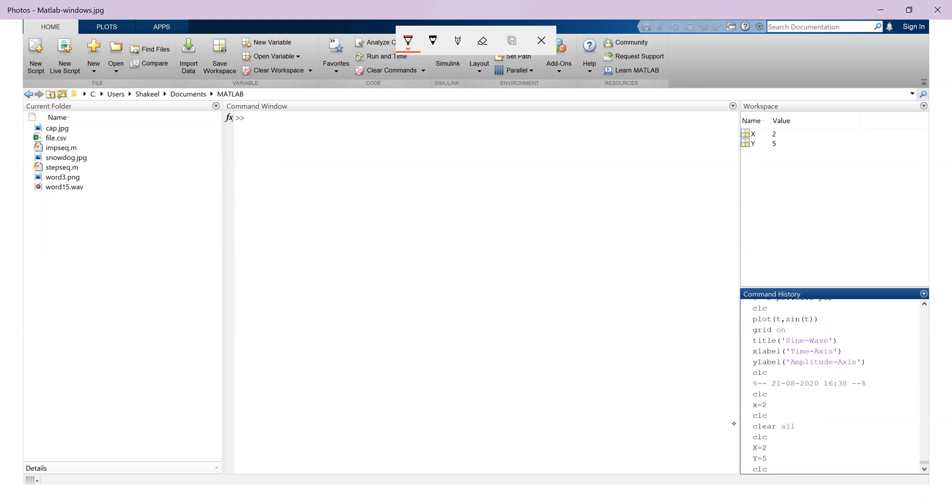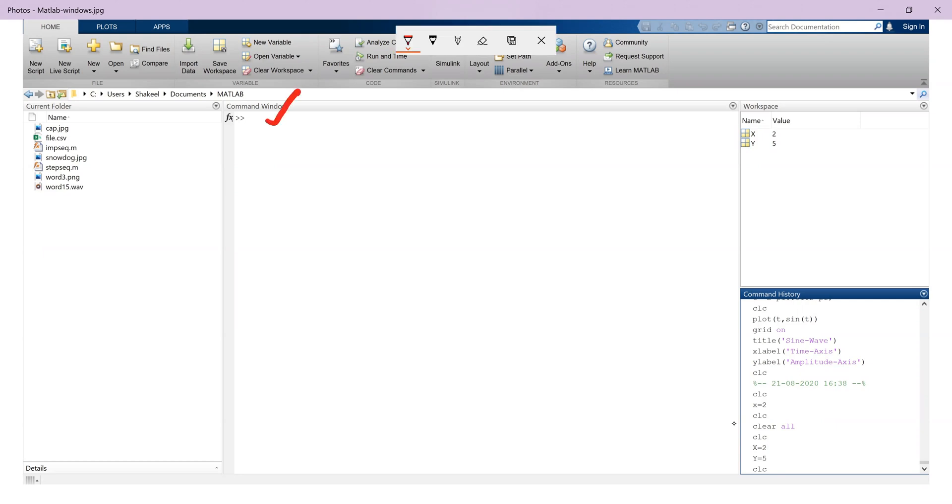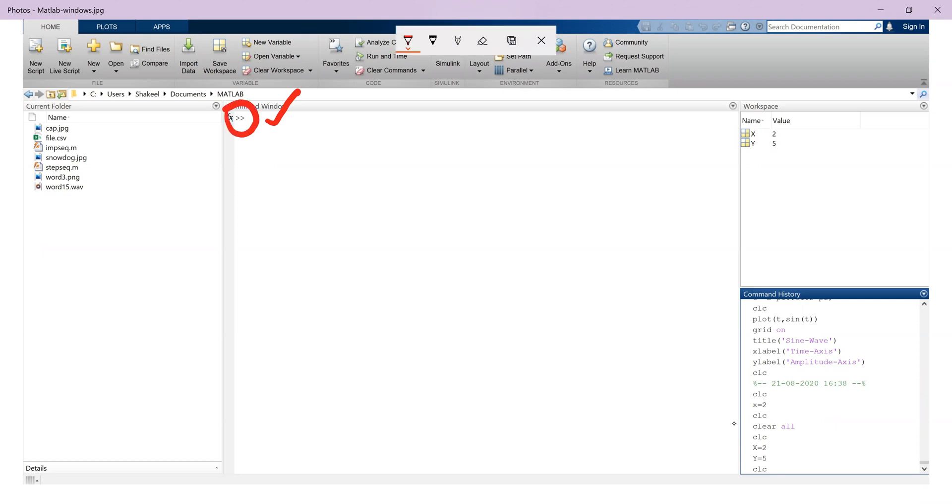We see there are small boxes on our screen. These small boxes are called windows in MATLAB. Now the first window that's visible on our screen is the command window. At the top left corner of this window, a double arrow appears. This is termed as command prompt.